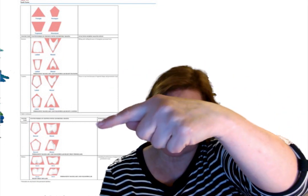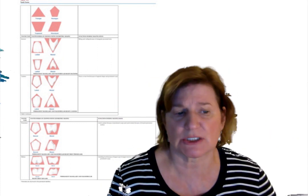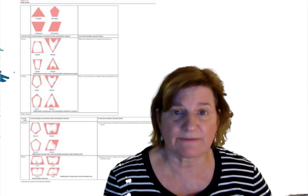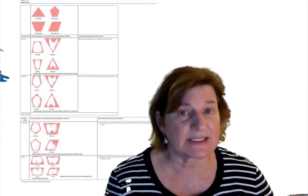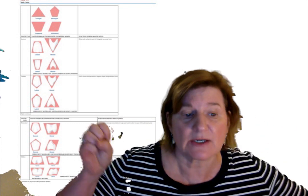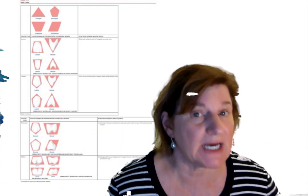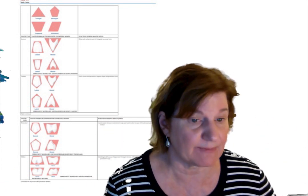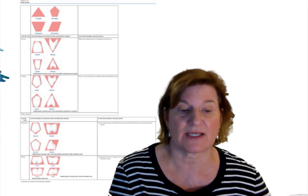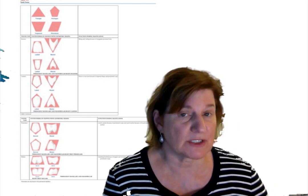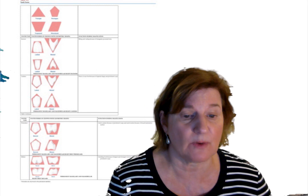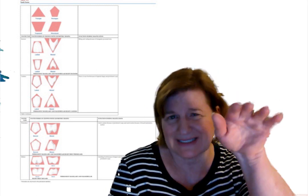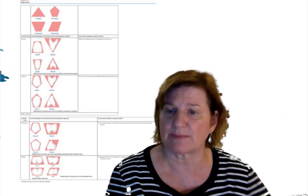Next is the premolars. Notice they're transitional teeth only found in the permanent dentition. They assist the canines in that piercing and tearing the food because of their prominent cusps, because they have more than one, unlike the canine that has one. The premolars assist the molars, but let's get back to that.